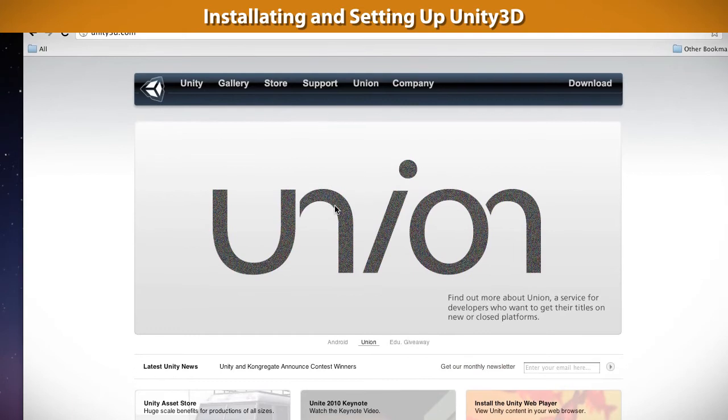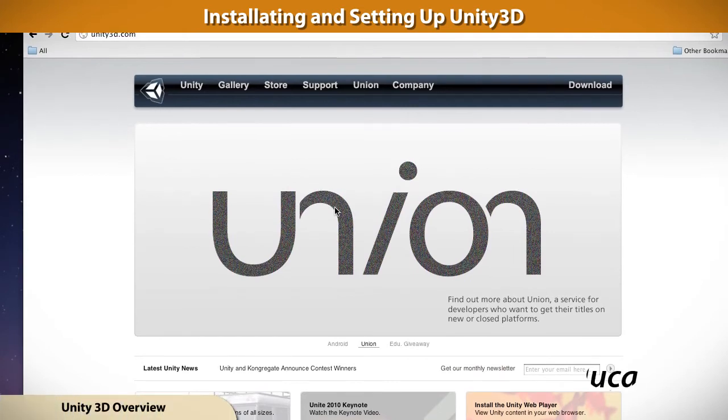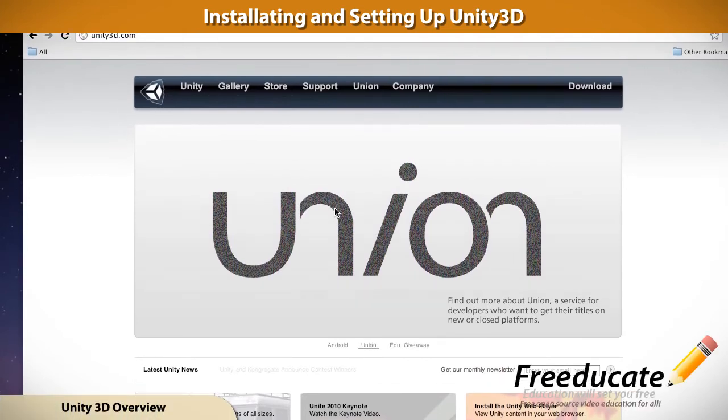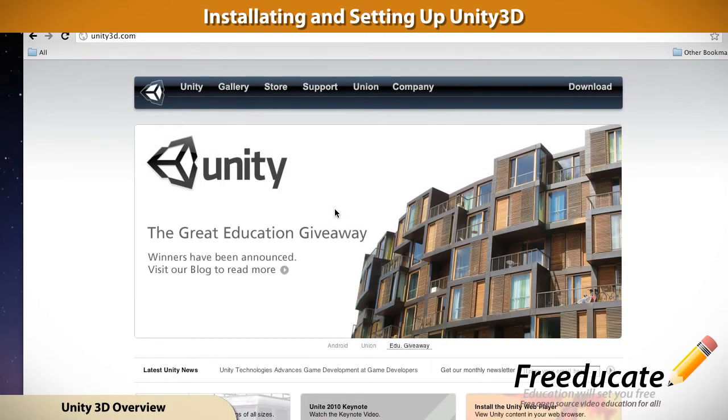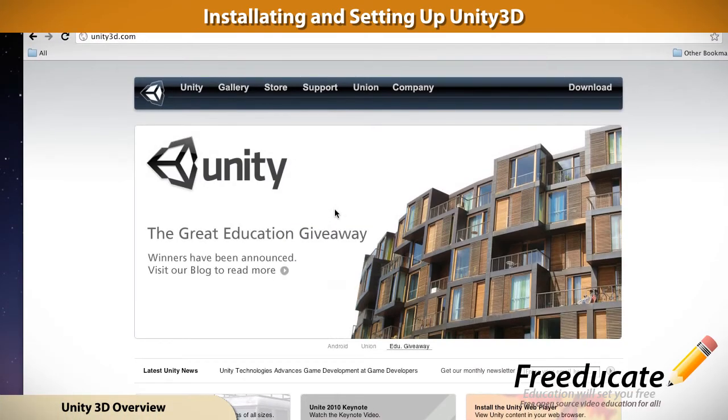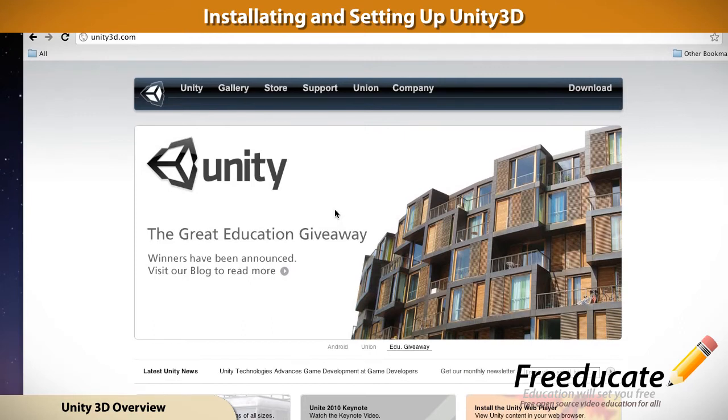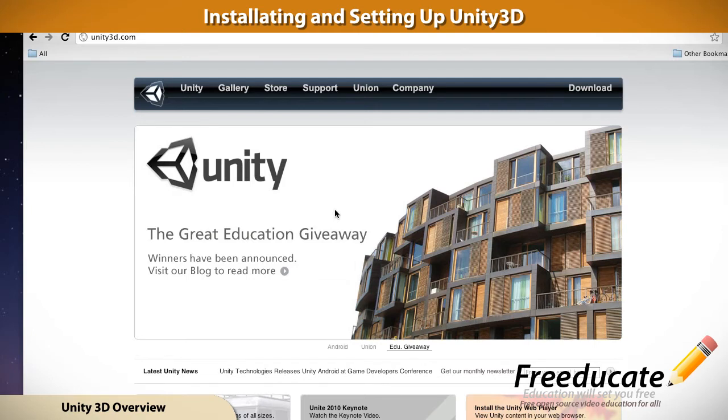Hey guys, welcome to this tutorial on installing Unity 3D. This is just going to be a quick tutorial, nothing too fancy here, about what Unity is and what it takes to get Unity 3D up and running.